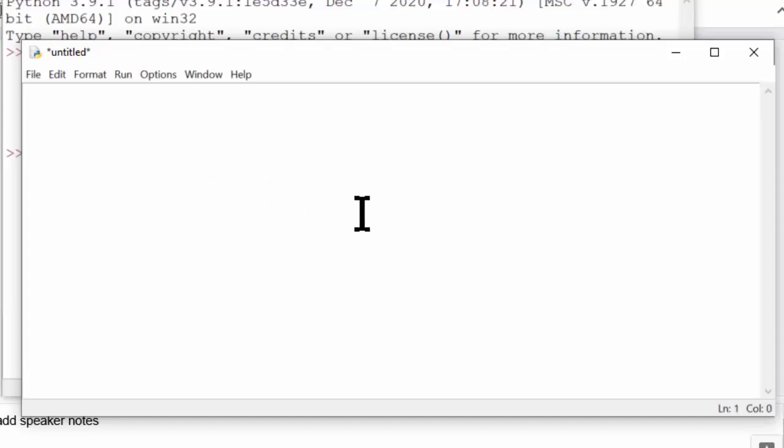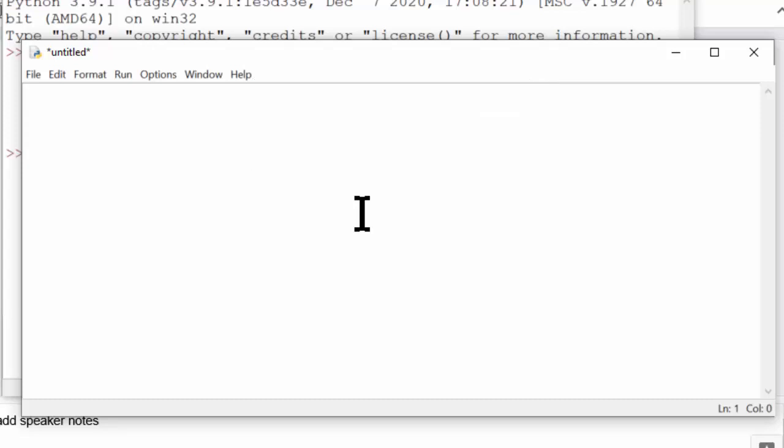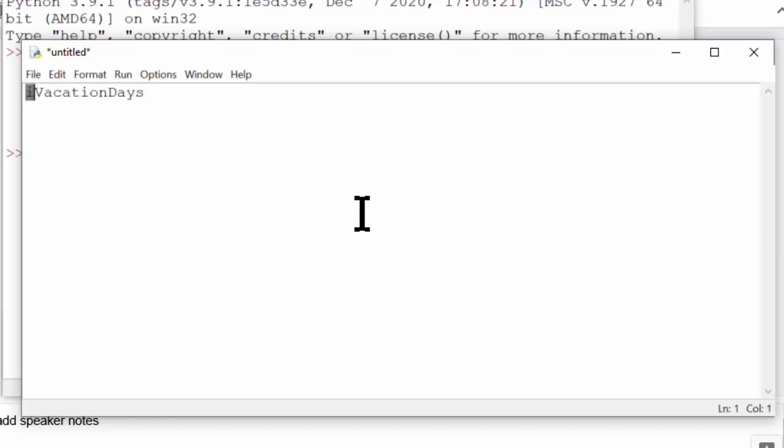Similarly, there's an old and now obsolete practice called Hungarian notation, and this is the practice of including an abbreviation of the data type in names. For example, you have a variable named str name to indicate that this variable contains a string, or i vacation days. And the i stands for integer, and this is the integer number of vacation days that you have.